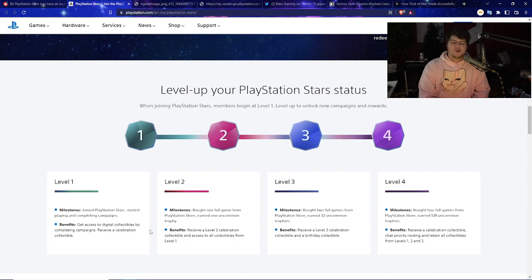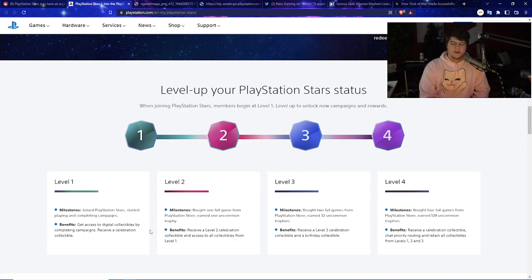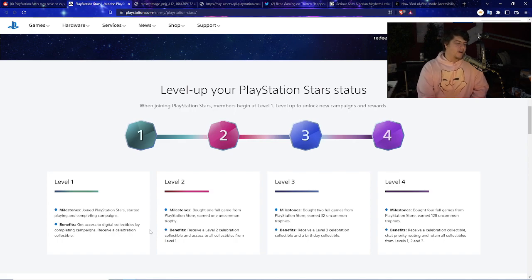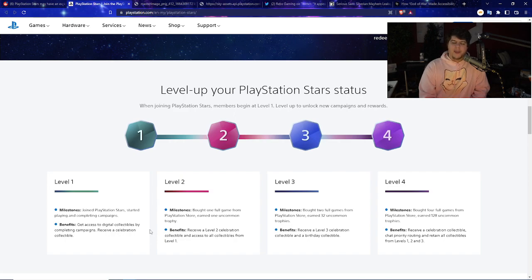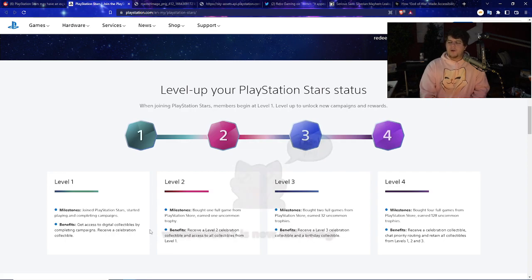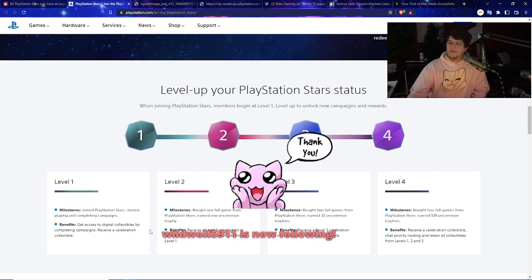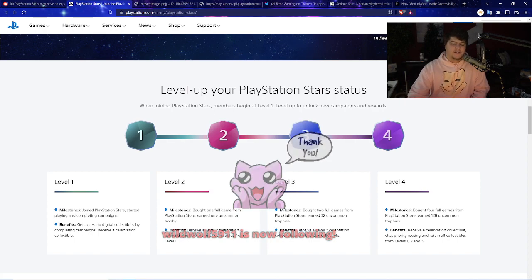Level 3, you bought two full new games from PlayStation Store, earn 32 uncommon trophies, and you receive a level 3 celebration collectible and a birthday collectible. Did I get a birthday collectible no matter what? That's kind of lame. You only get one once. Level 4, bought four full games from PlayStation Store, earned 128 trophies, and will receive a celebration collectible with chat priority routing. Thank you for following on Twitch.